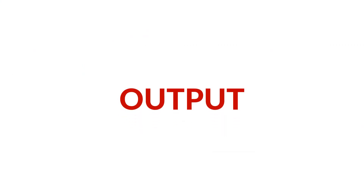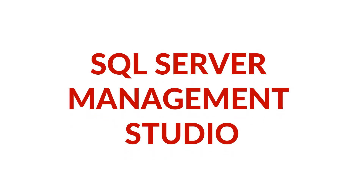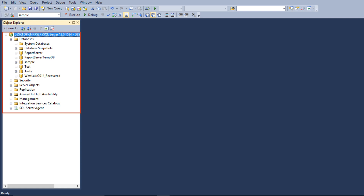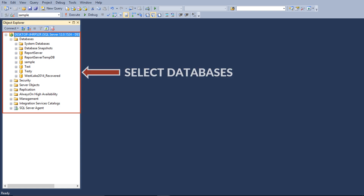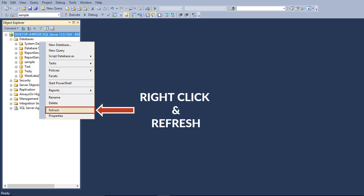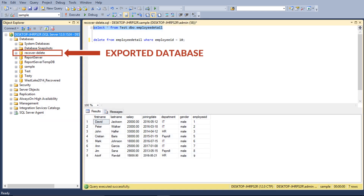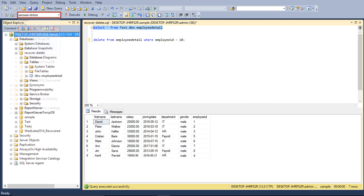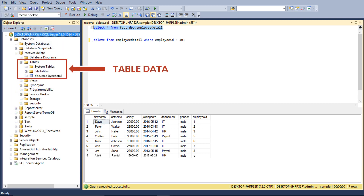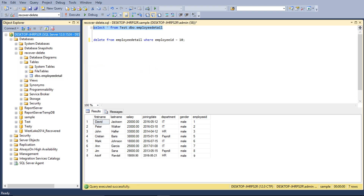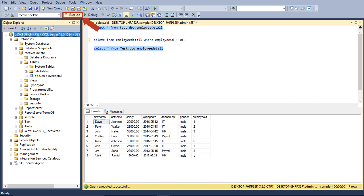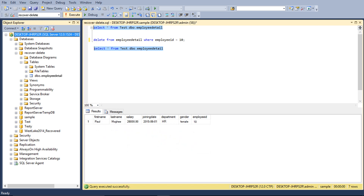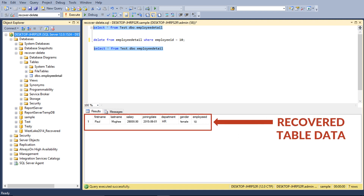Now let's check out the output files in SQL Server Management Studio. From the Object Explorer window, select the databases option, then right-click and click refresh. Now you can see the exported database here. Then from the drop-down option on top, select the exported database. Then selecting the table option will show the table details. Now choose the select from option by cursor select, and then click the execute button on top. Below you can see the recovered data table with all the details. The files have been recovered successfully.